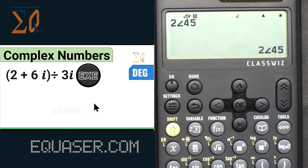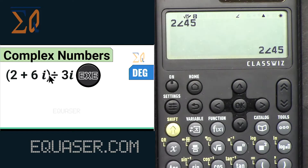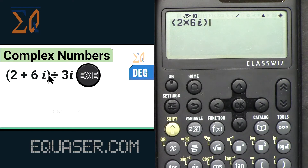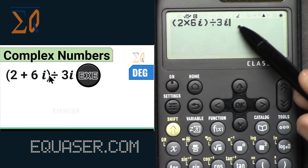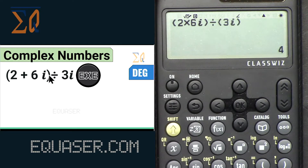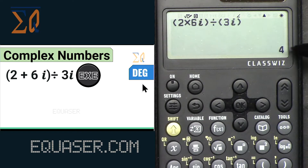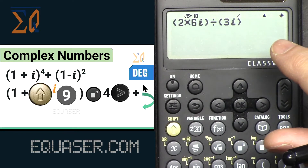Now we are in polar mode and can do calculations. Let's try: open a parenthesis, enter 2+6i, close it, divided by 3i. Press the equal sign and you will see the result with magnitude and angle. Note that the angle unit is set to degree. If I change it to radian, the angle result will be different.